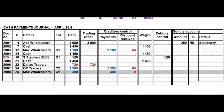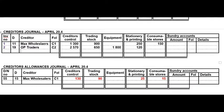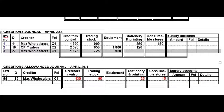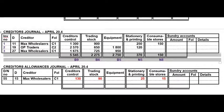On the 27th we bought merchandise and equipment on credit from Max Wholesalers — a CJ transaction. They give us an invoice number but we always renumber invoices from creditors. In the CJ the creditors control value is the sum of the two individual values. This is the last CJ transaction, so you can total your columns and remember to reference your general ledger accounts.